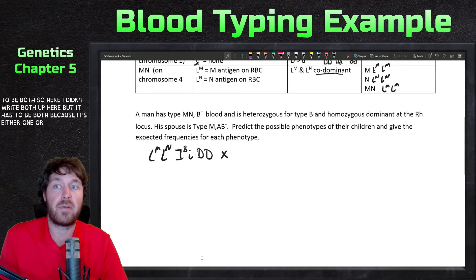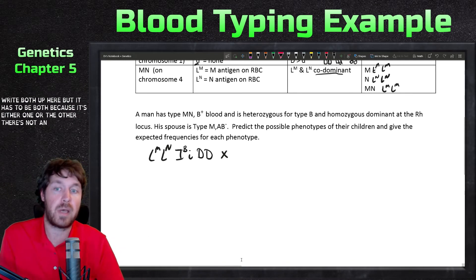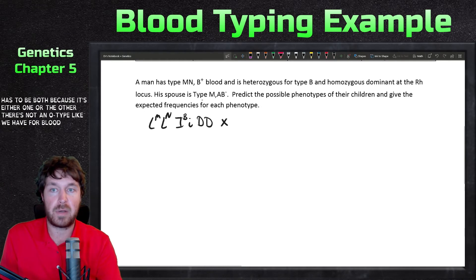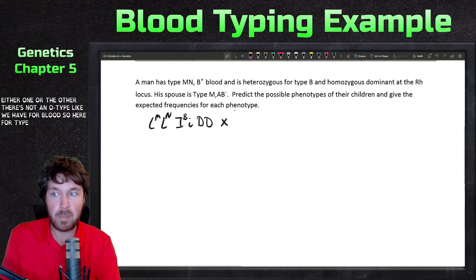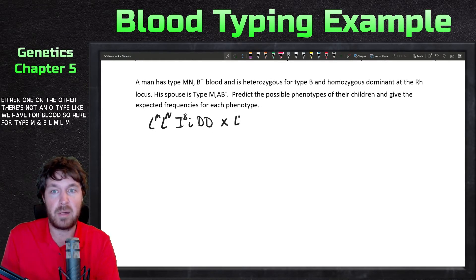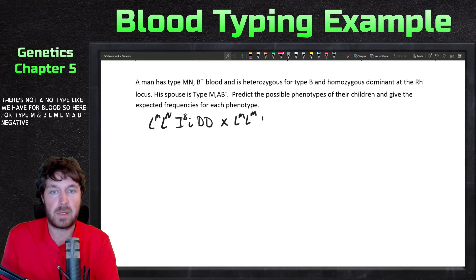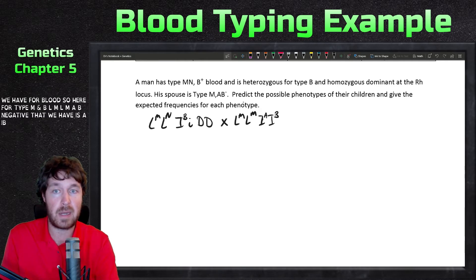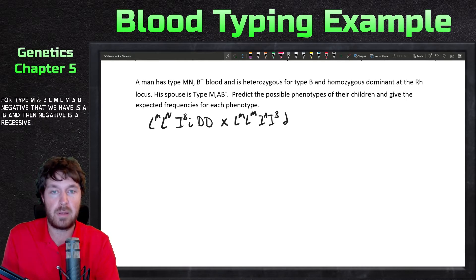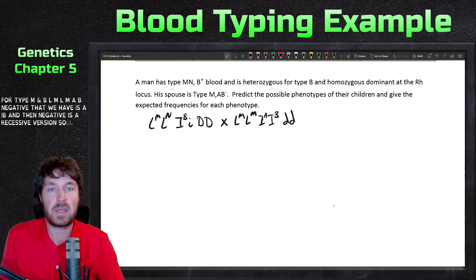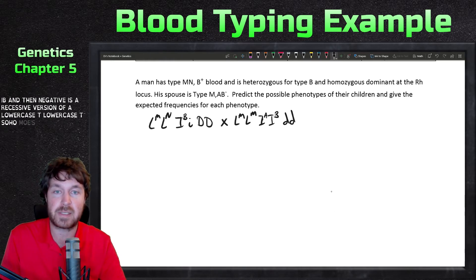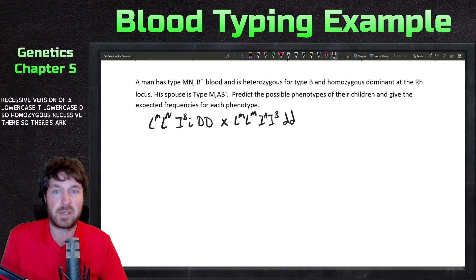The spouse is type M. For the MN group there's no O type equivalent, so type M must be homozygous: L-M L-M. She's AB, so that's I-A I-B, and negative means homozygous recessive: lowercase d, lowercase d. So there's our complete cross set up.